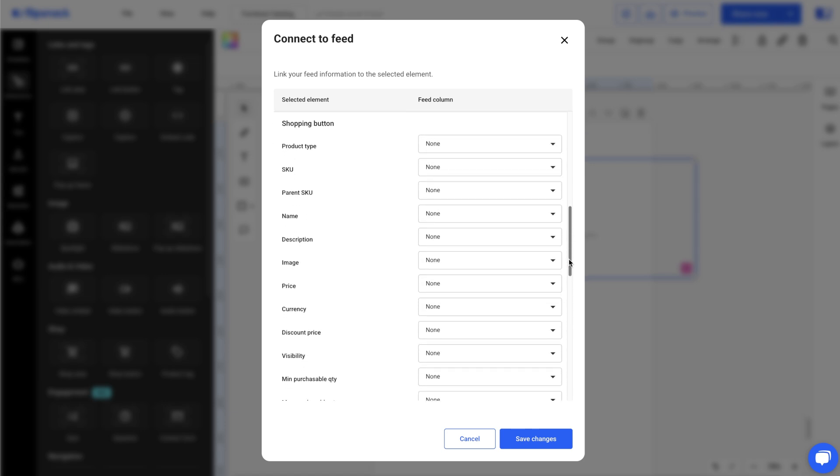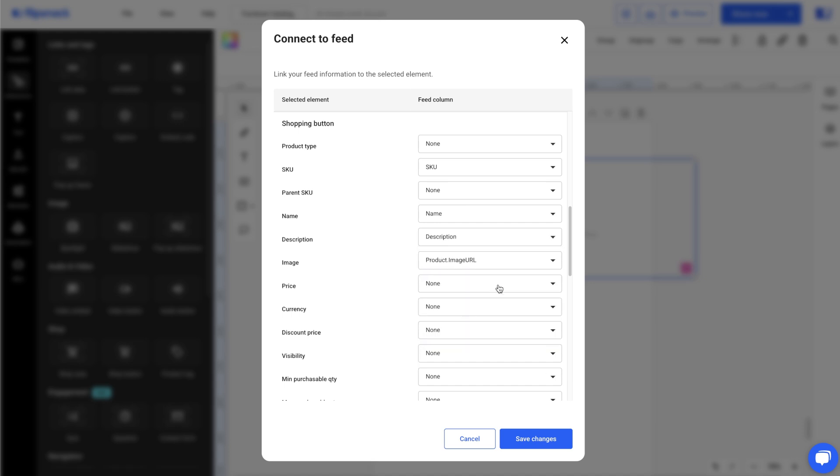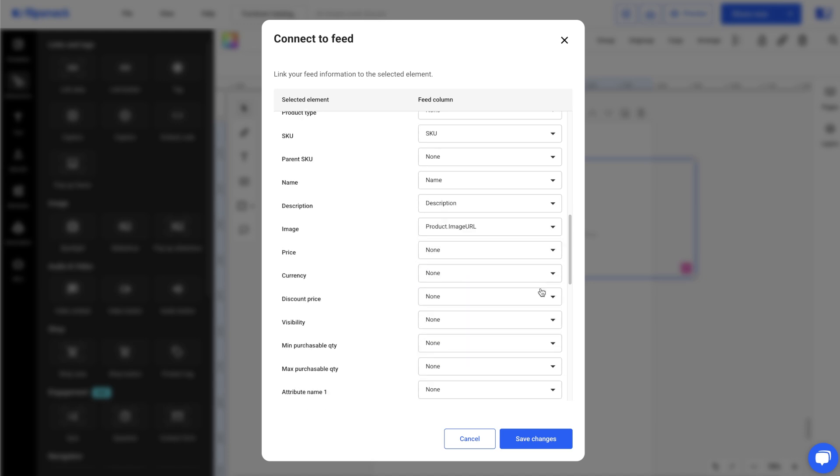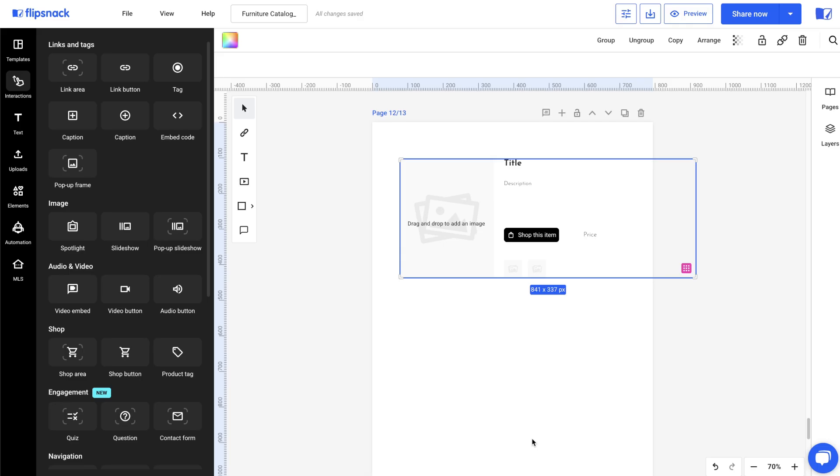At the bottom of the pop-up, you'll see the shopping button we added. On the left, you'll find all the customization options for the button, but we'll only fill in the product information on the right using the data from our spreadsheet. Click Save Changes.